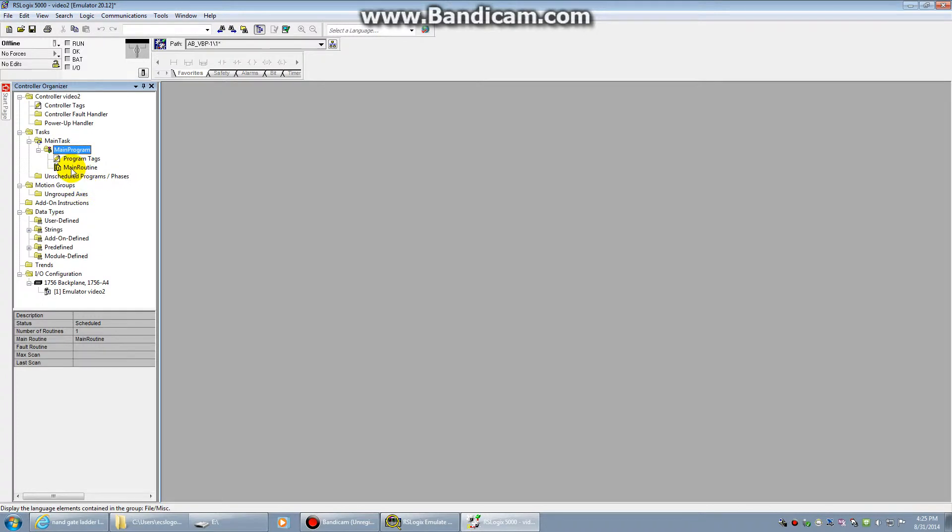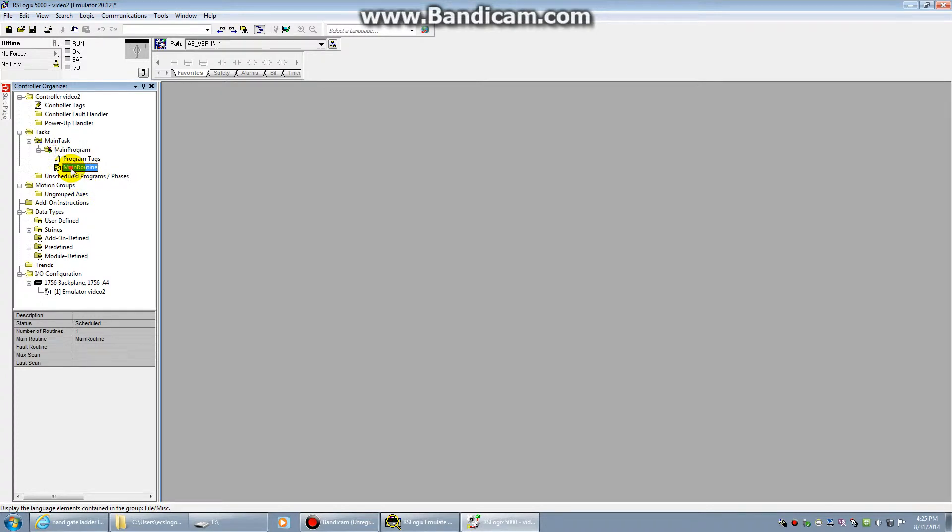you're going to double click on Main Routine. And as you can see here, it generated a Main Routine with Ladder Logic.